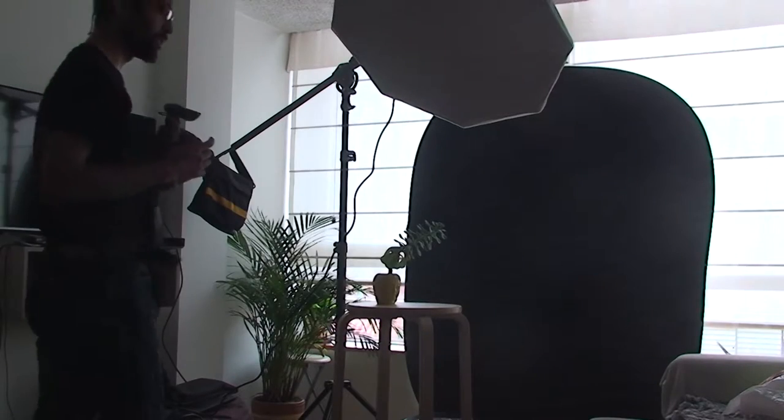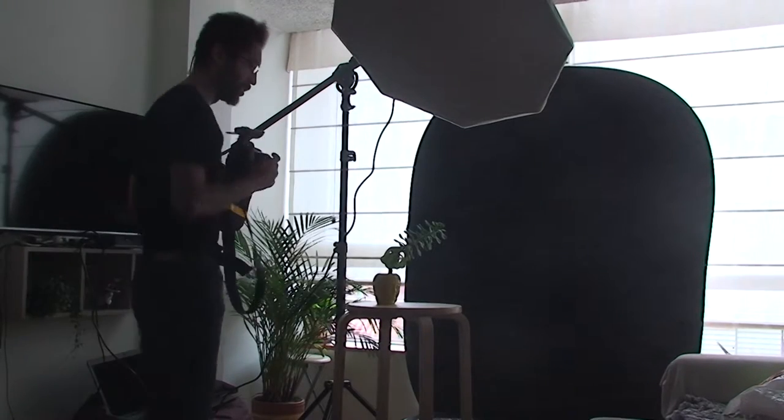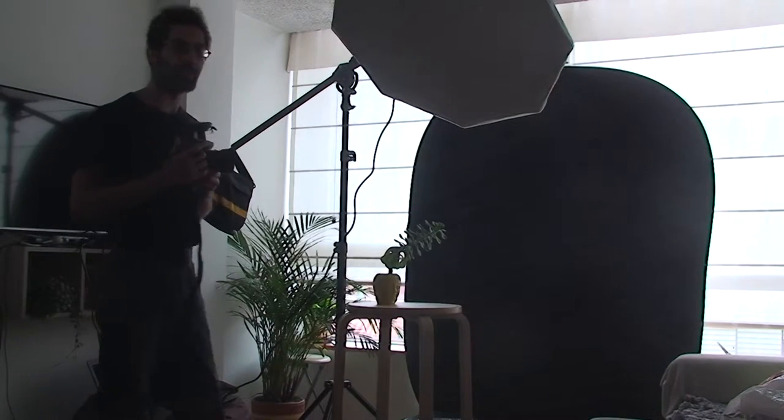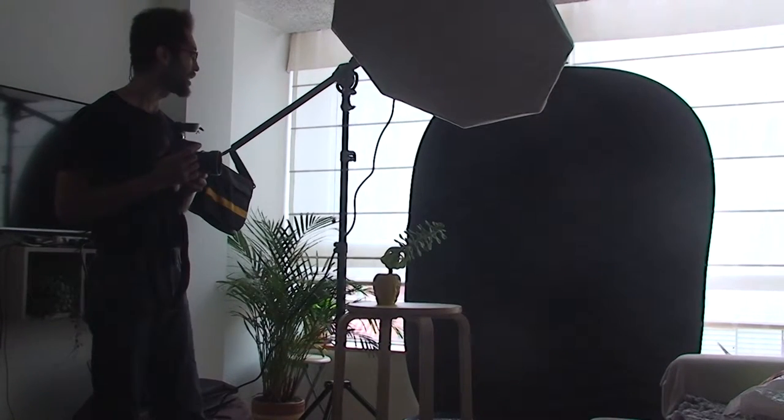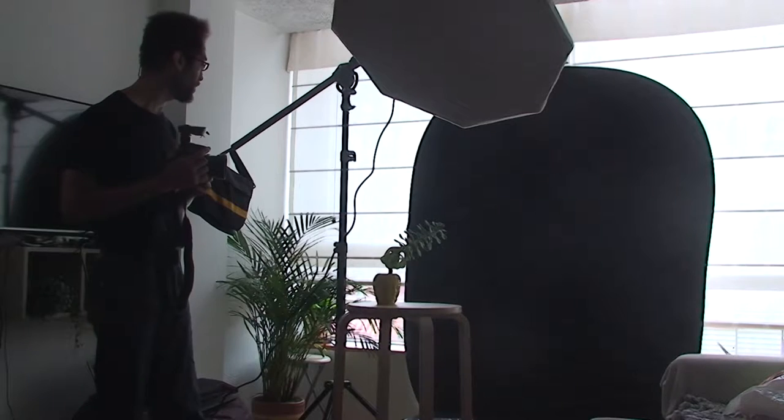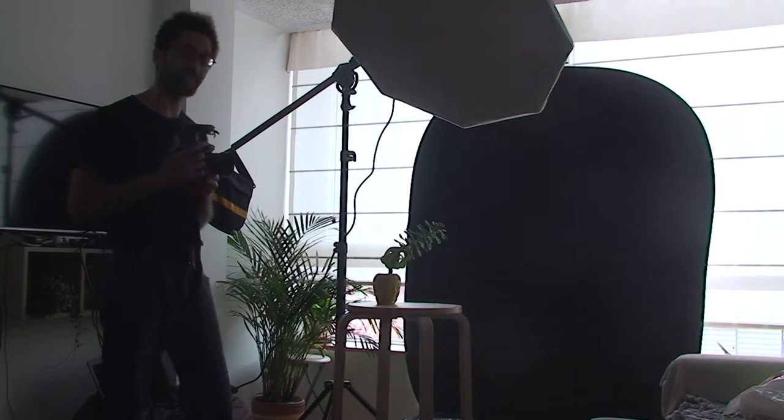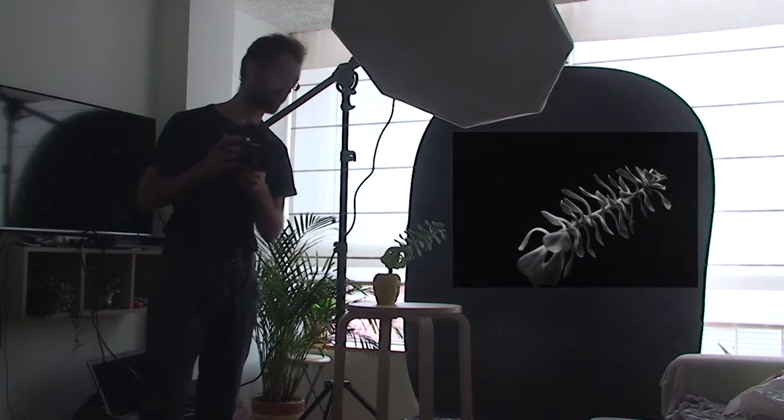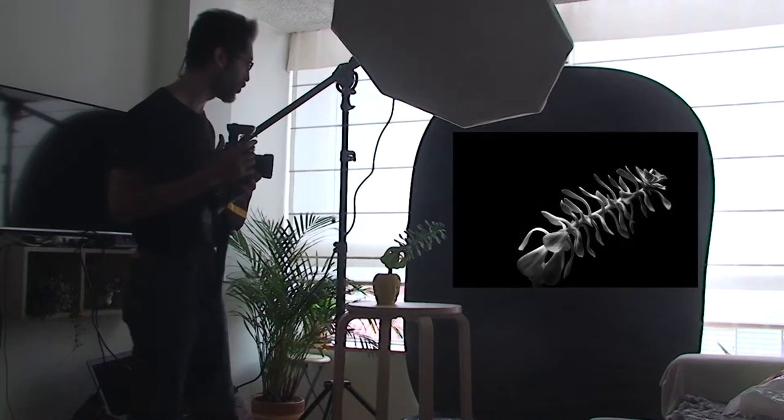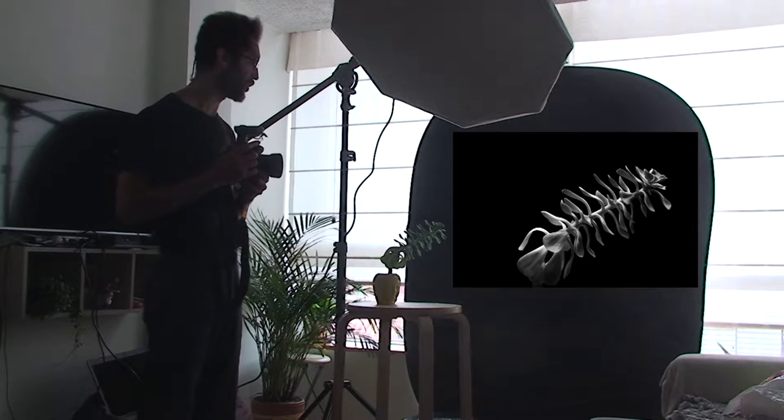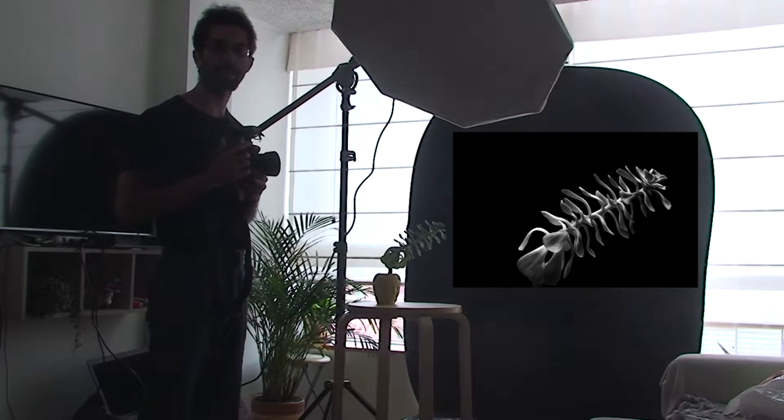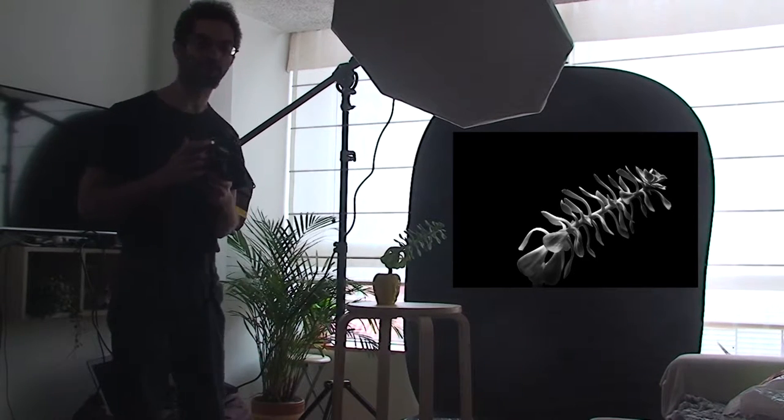Hello everybody. Today I will explain to you how we do this kind of photography. They are quite popular on internet, we see them really often.